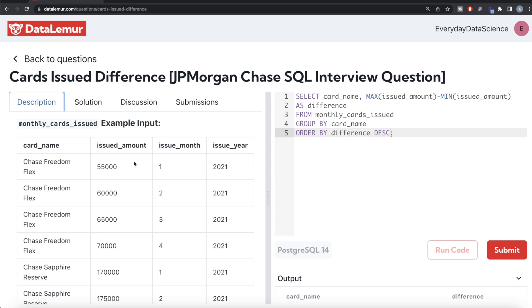Then rank one is going to be the one with the minimum amount. Once you have those columns, you can simply subtract it—wherever your rank is equal to one, subtract the difference. But that's a long way of doing the same thing that I did.